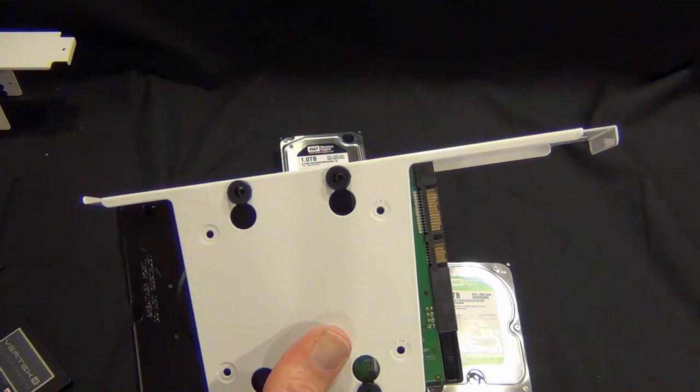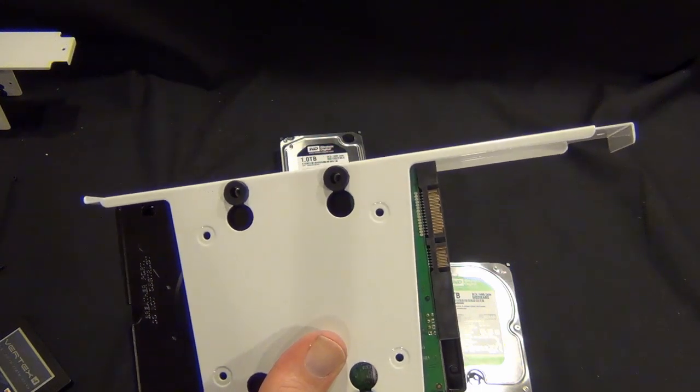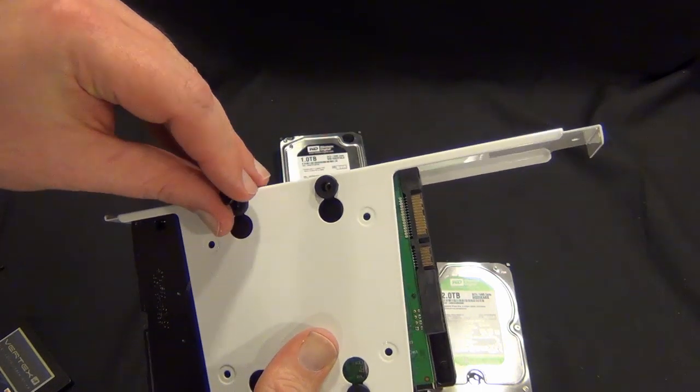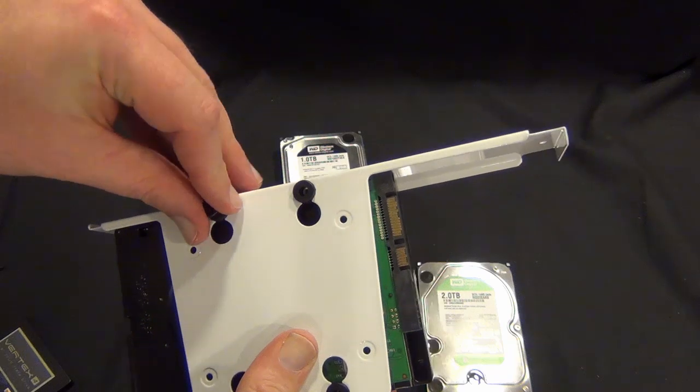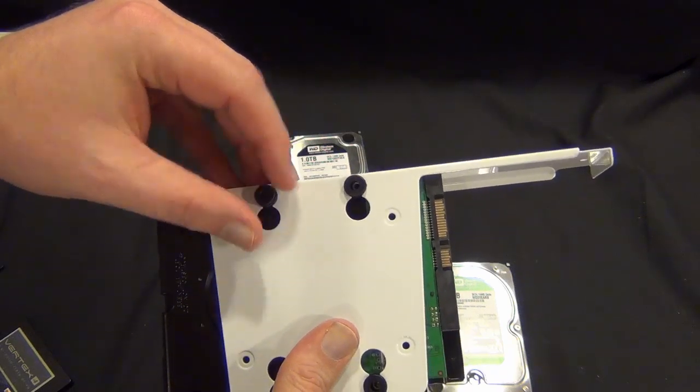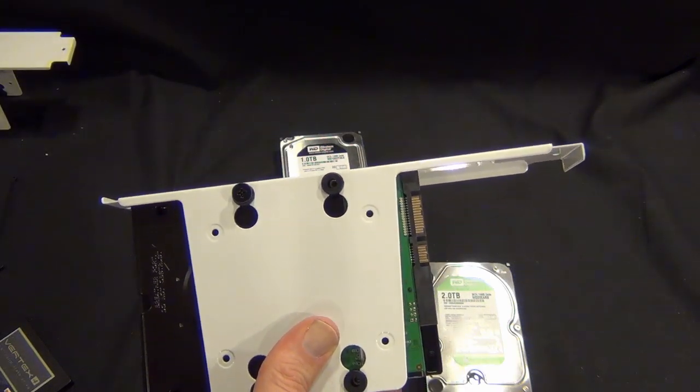These just will screw in. I'm going to do this off camera and then I'll come back to show you the SSD installation.